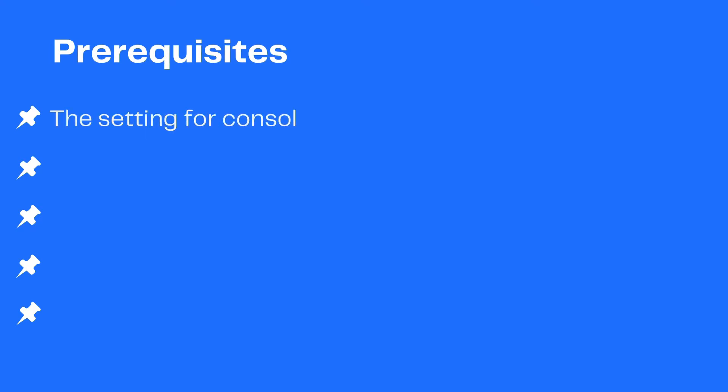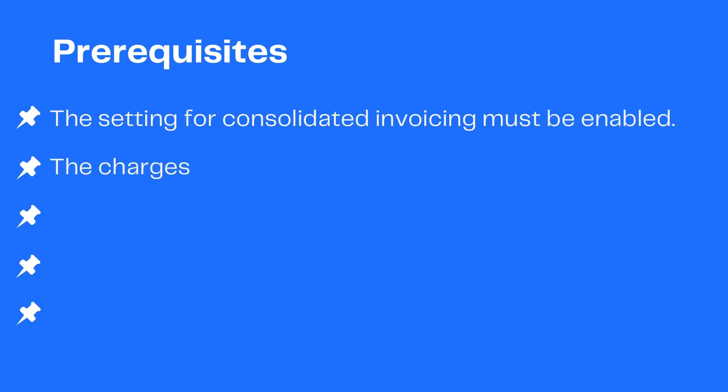Following are prerequisites for multiple invoices to be consolidated smoothly in your Chargebee site. The setting for consolidated invoicing must be enabled. The charges for the customer are due to be invoiced on the same day.